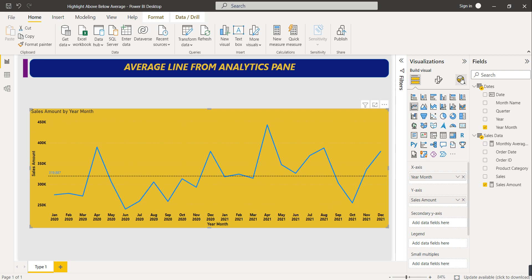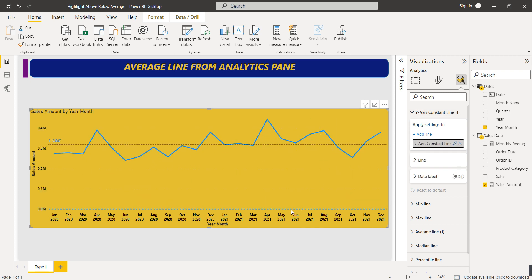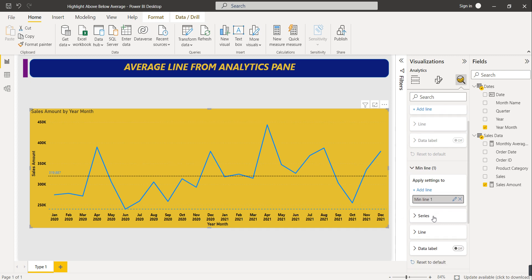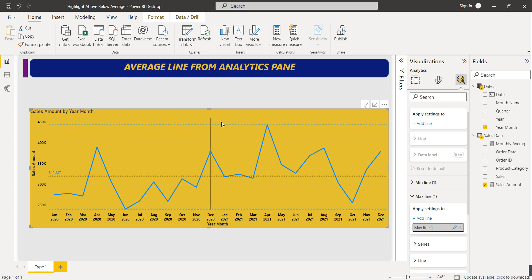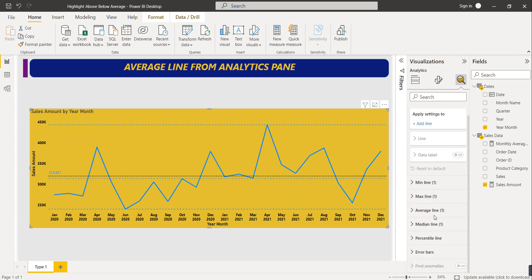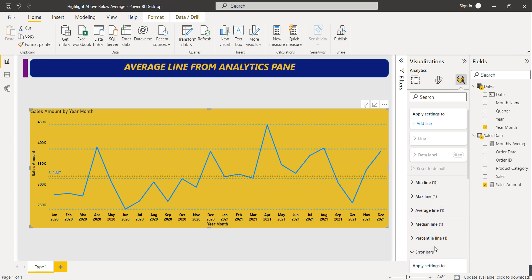There are multiple options in the analytics pane to explore. You can show a constant line - currently its value is at zero. You can add a minimum line for the minimum value, a maximum line for the maximum value, a median line showing the median of the data, and a percentile line. Error bars will be explained in a later video. This is how you can show different statistical reference lines on your chart.